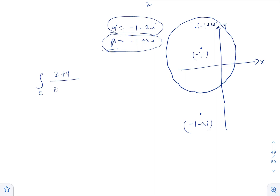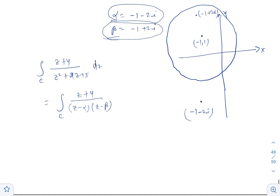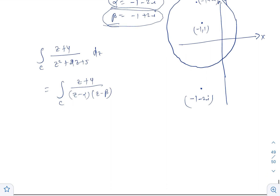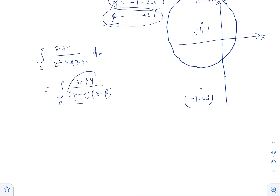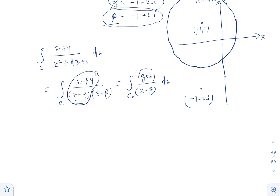The integral over C of (z plus 4)/(z squared plus 2z plus 5) dz equals the integral over C of (z plus 4)/((z minus alpha)(z minus beta)) dz, where beta lies inside the circle and alpha lies outside. We define g(z) equal to (z plus 4)/(z minus alpha), so the integral becomes the integral over C of g(z)/(z minus beta) dz. Since g(z) has no pole inside circle C, g(z) is analytic on and inside C.